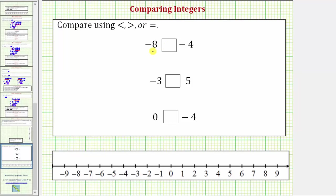We first want to compare negative eight and negative four. If we're not sure which value is less and which is greater, it's often helpful to plot these values on the number line. Negative eight is here and negative four is here. The value that is less will always appear on the left and the value that is greater will always appear on the right. So this tells us negative eight is less than negative four, and negative four is greater than negative eight.